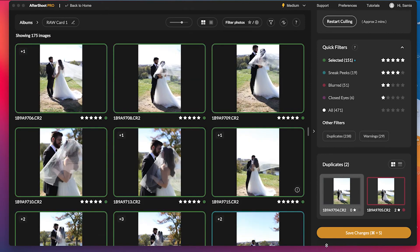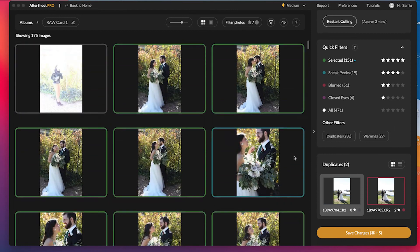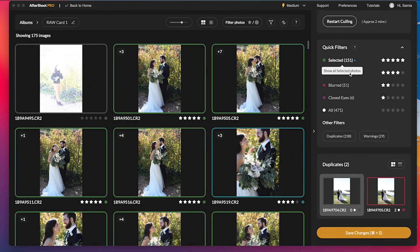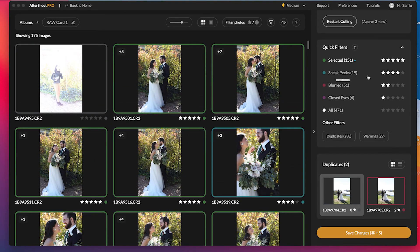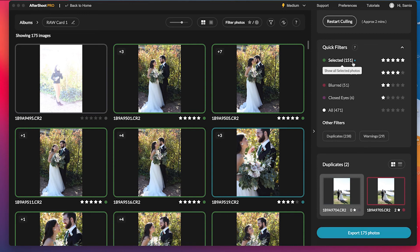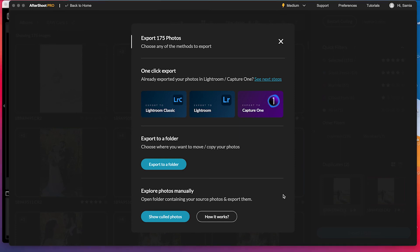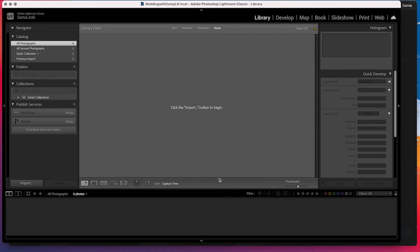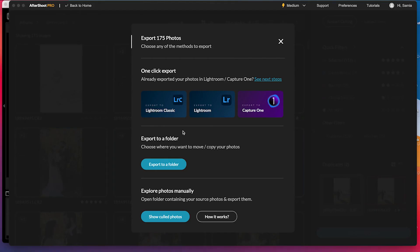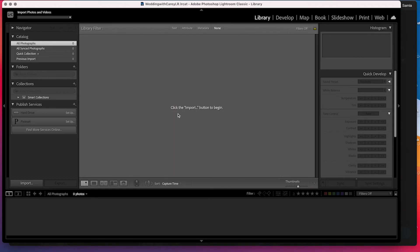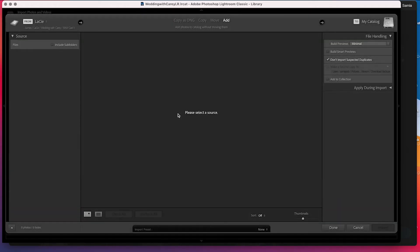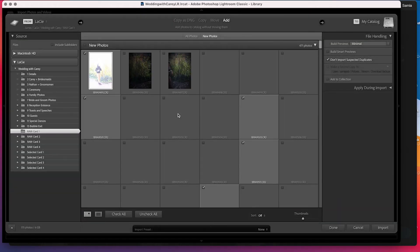And then I'm going to click save changes. So now I know that I have 151 plus the 19 that are sneak peeks that are going to be selected. So save changes. And then I'm going to export 175 because again, it's adding these two together. And then from here you can export to Lightroom, export to Capture One, export to a folder, or show the culled photos manually. So what I like to do is actually go into Lightroom and create the catalog first and open it up. And then if you click on Aftershoot, if you click export to Lightroom classic, it will go ahead and open up what you just opened with the catalog.